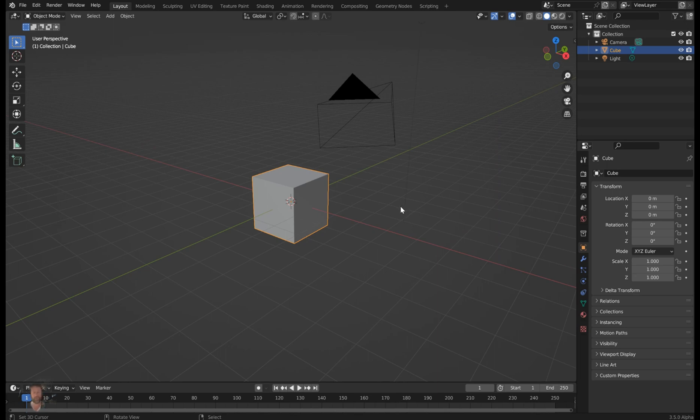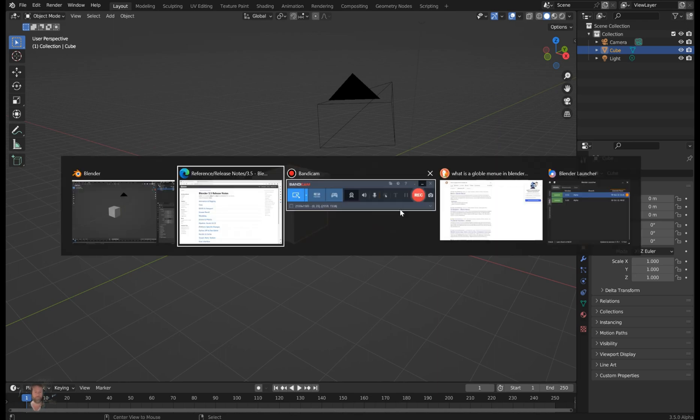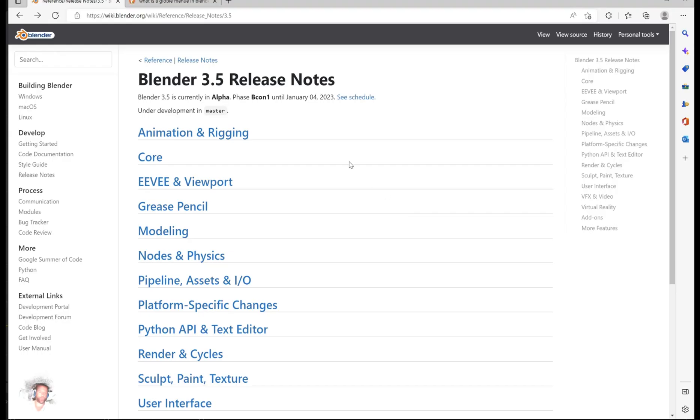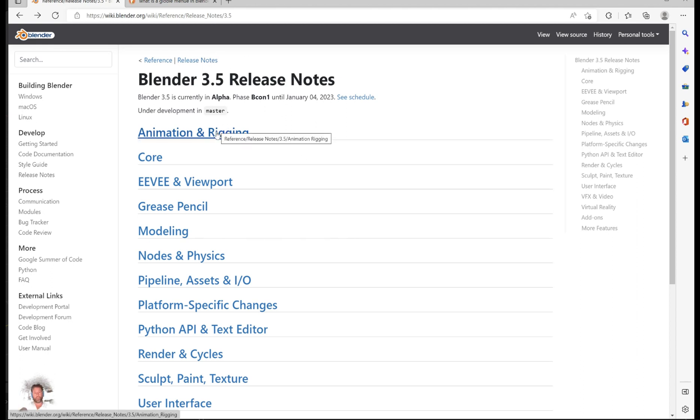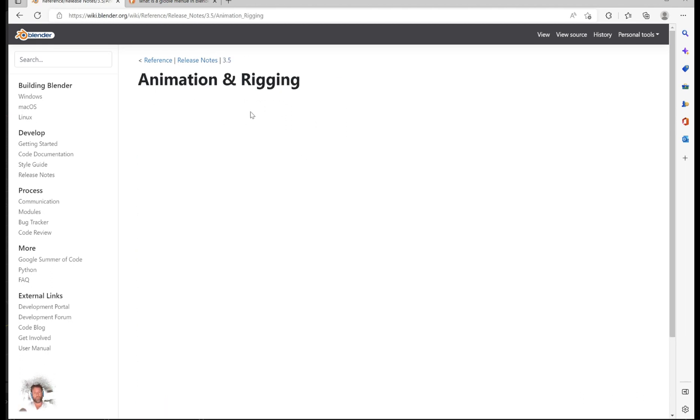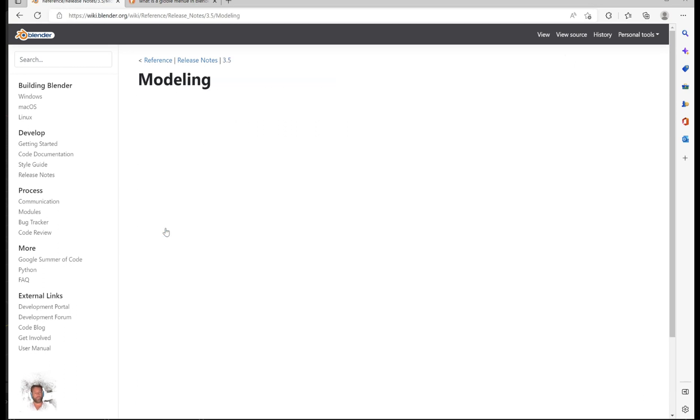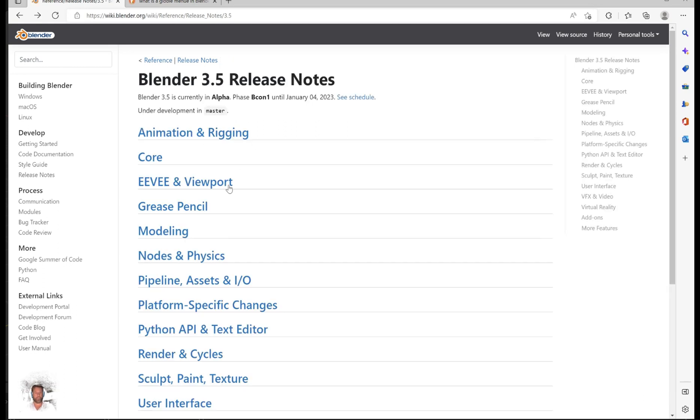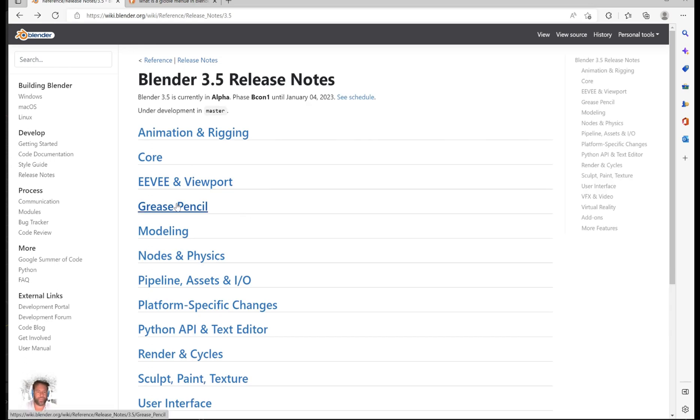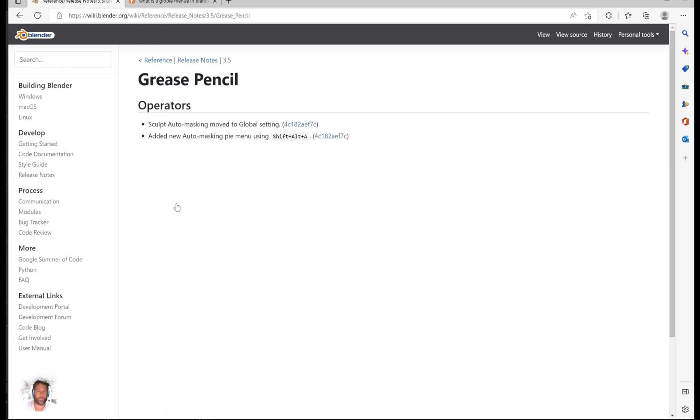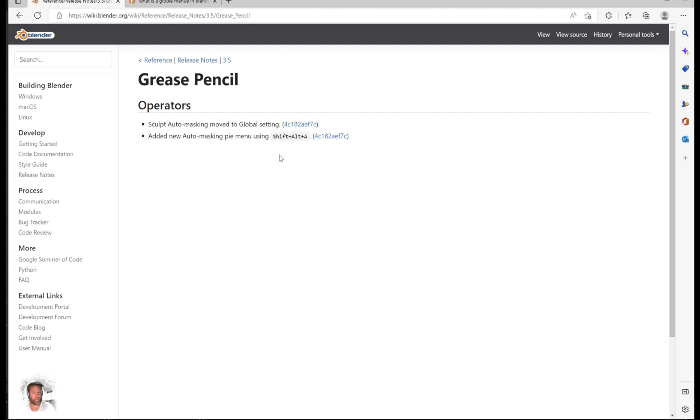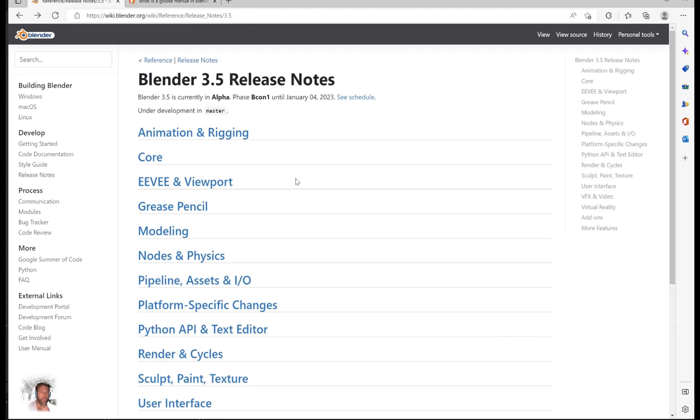You can click over and look. A few of these didn't get any upgrades - render and cycles, the big stuff was in the last version. But they did improve the grease pencil. What did they do? They took the sculpting auto mask and moved it to global settings and changed the hotkeys to Shift+Alt+A.